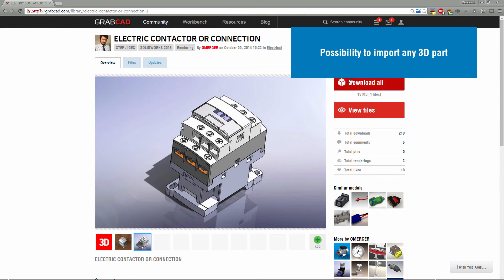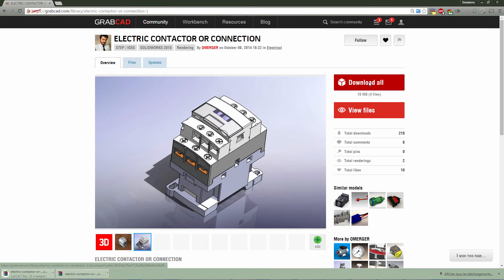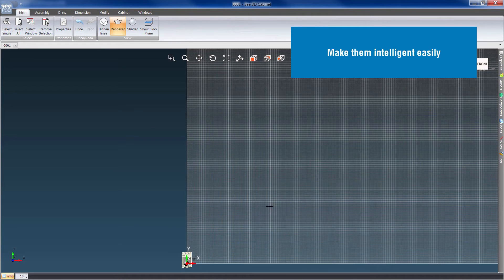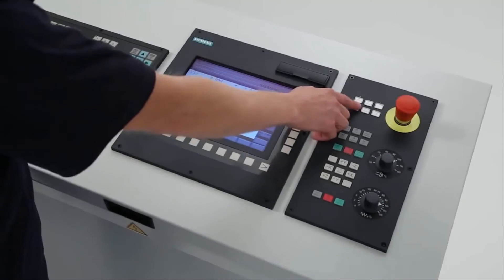It is possible to easily add new 3D models from any website. Tools are provided to make these 3D models intelligent.